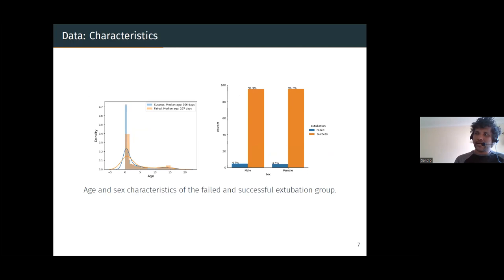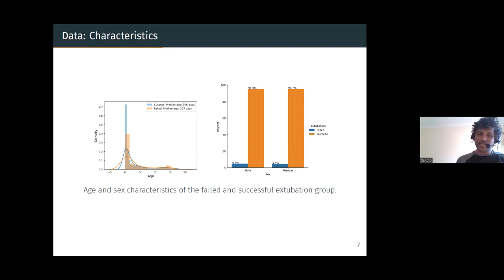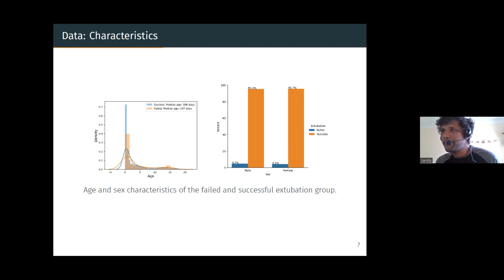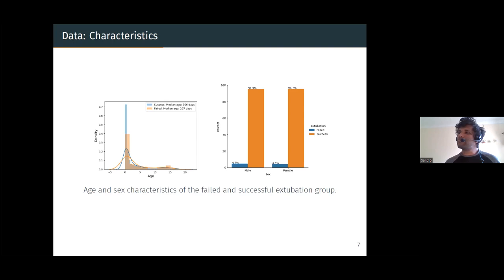For the static characteristics, the age and sex of the failed and successful extubation groups are shown here. In the successful extubation group, median age was about 306 days — just under a year. The failed group is not very different, about 297 days. This is not significant by t-test. The sex distribution is also not very different: 95.7% of females succeeded extubation, and this is also not significant.